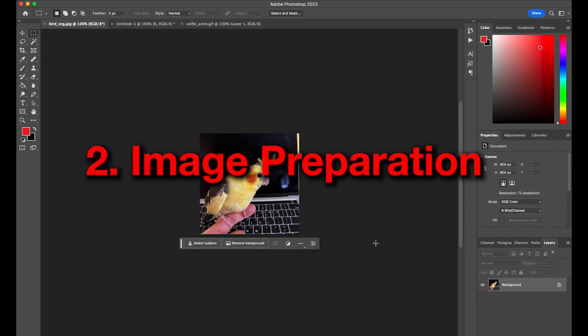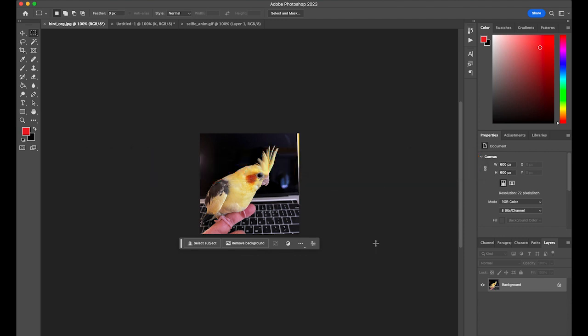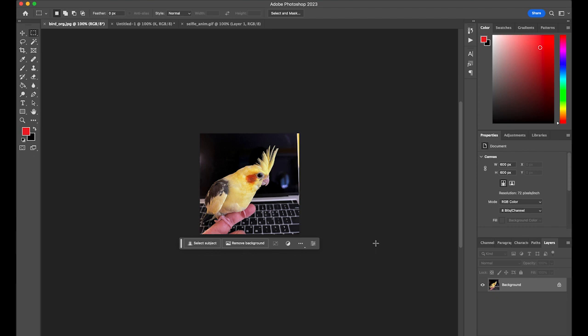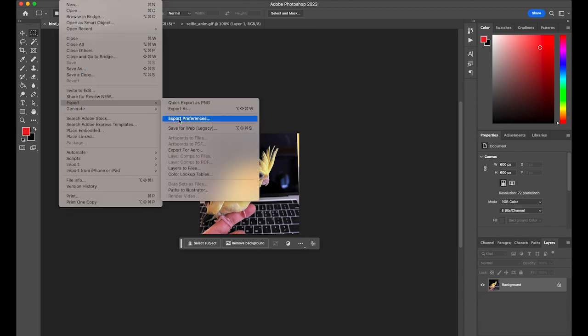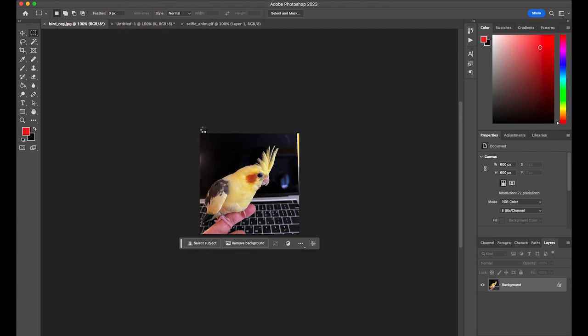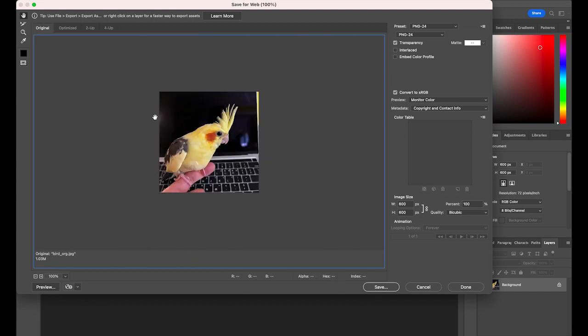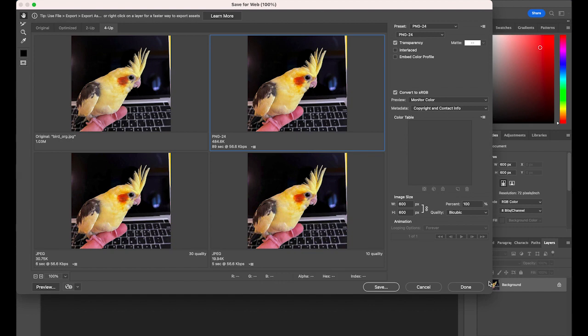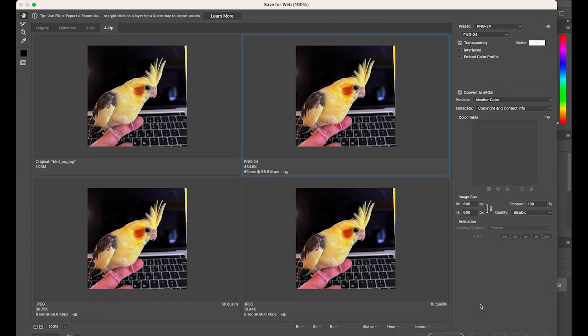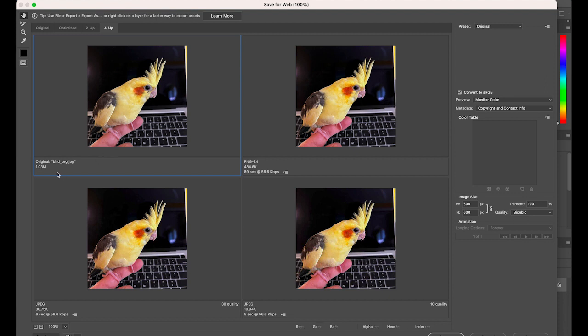Number two, image preparation for the web. So there are multiple file formats you can use. First one, the most well-known file format is JPEG file. So JPEG file is ideal for photo images, something like this. This is my bird. And any image with complex areas like gradients and shading. And then when you save it, you can go to File, Export, and Save for Web. And there are multiple options. You may have something like this: original or optimized, two-up, four-up. Normally I use this option.